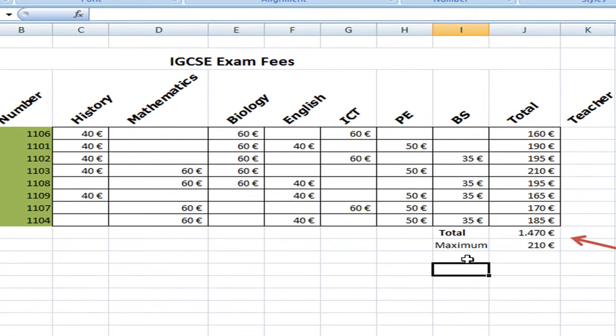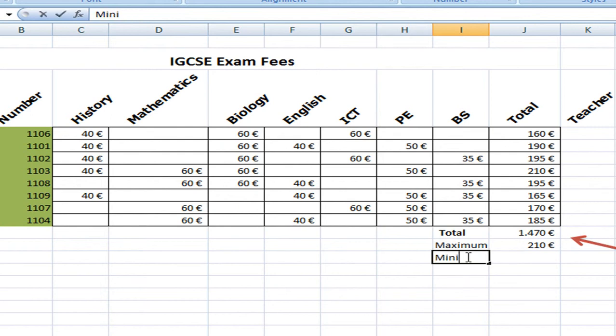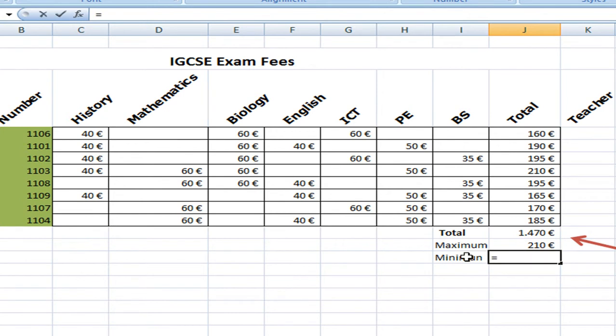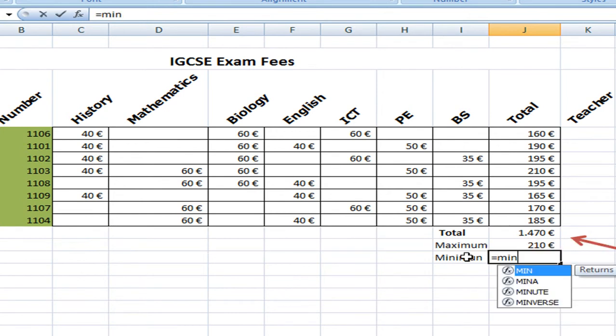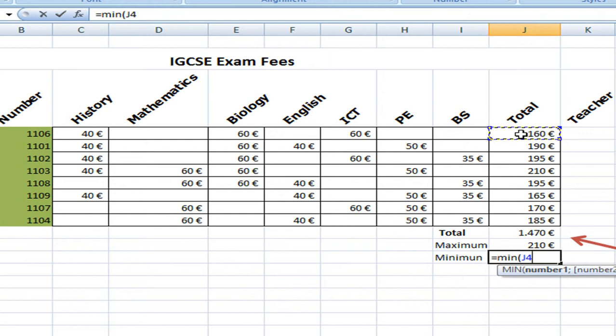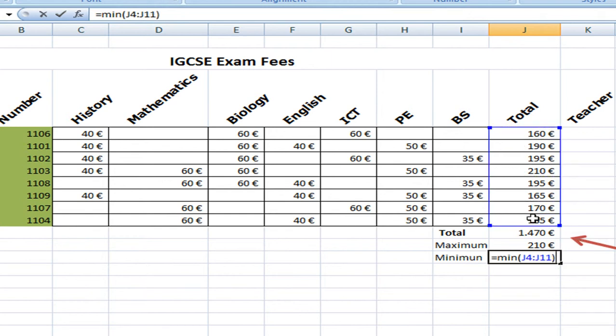Now as we've done maximum, I'm going to include minimum. And that formula is equals MIN. Open a bracket, same thing. We select the numbers, close the bracket and press enter.